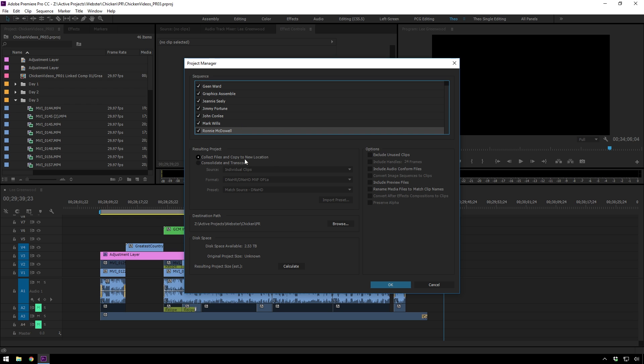And then you can collect the files and copy them to new locations is what I'm going to do. It's just like copying all the files, but it copies all the ones you need so you don't ever lose anything.